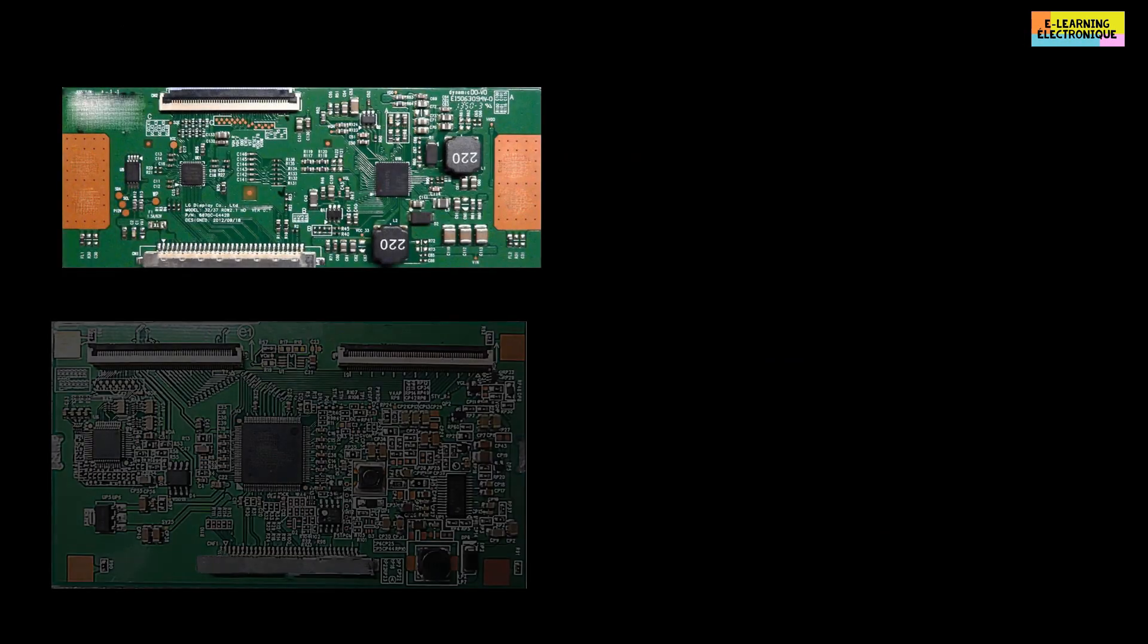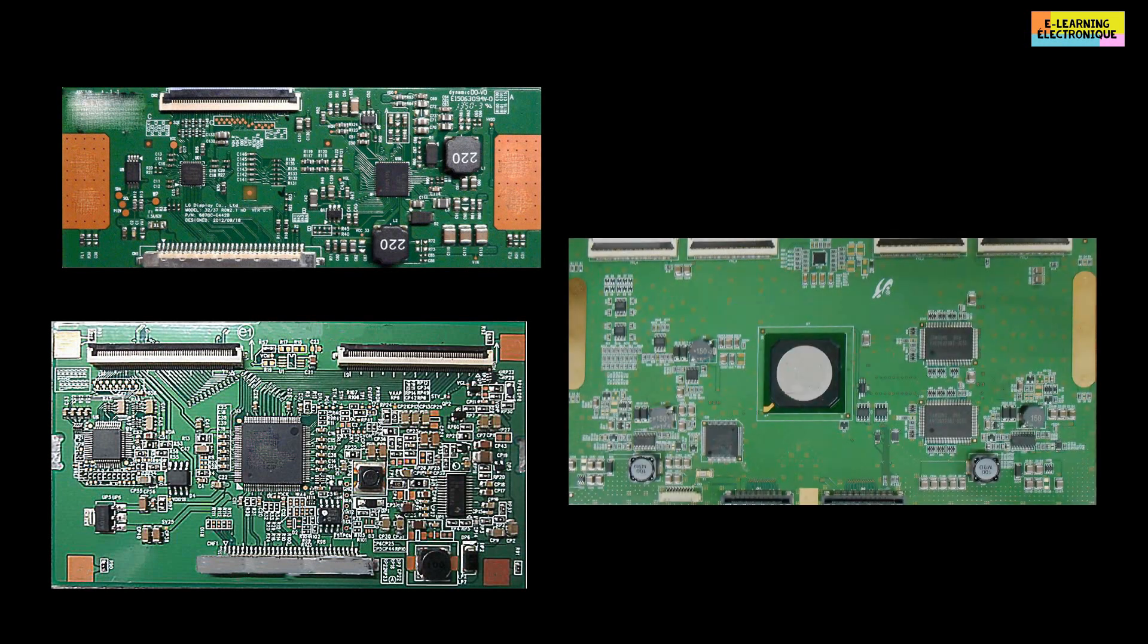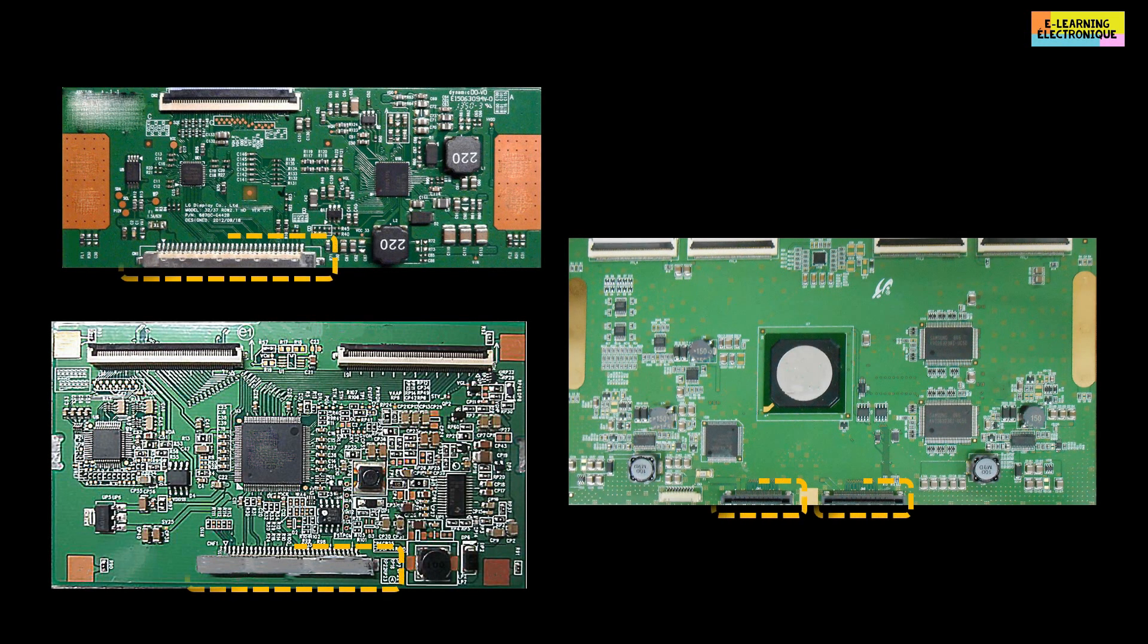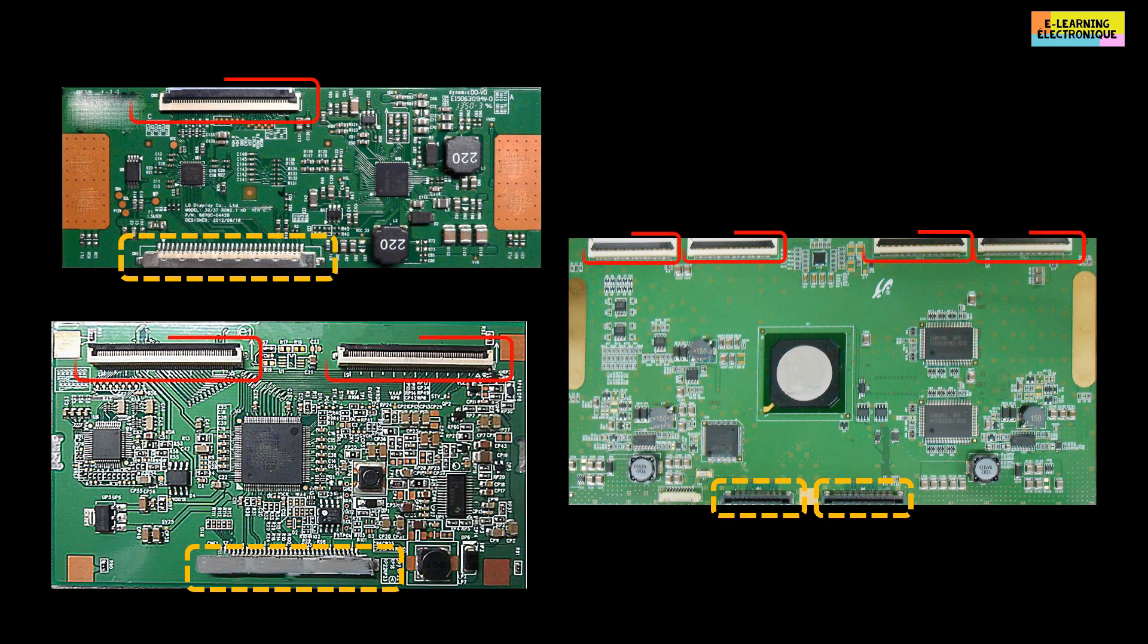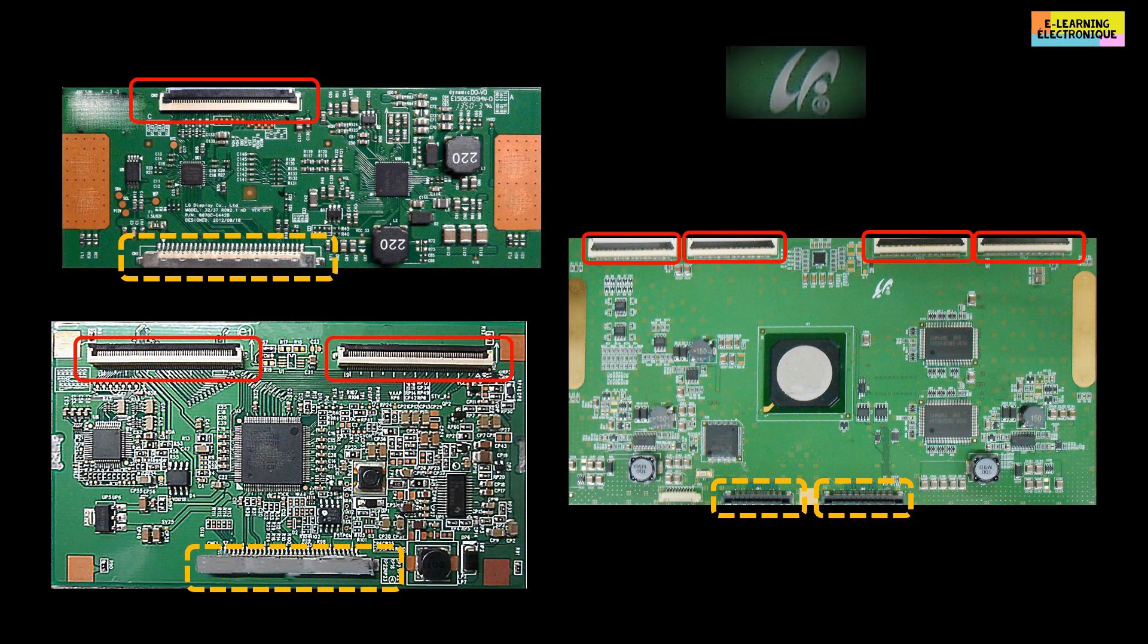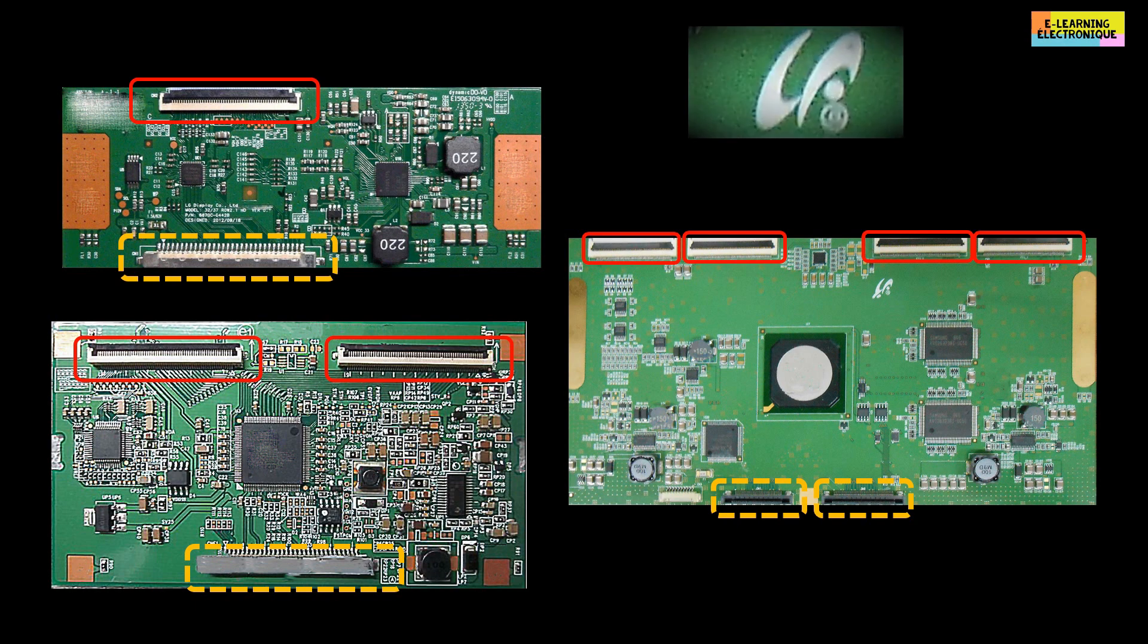The T-Con board is connected to the motherboard by one or more connectors. At the output of this board to the screen, we can find one or more connectors. Some boards have a logo. This makes it possible to identify the manufacturer as in this example, where the acronym that we see here is that of Samsung.